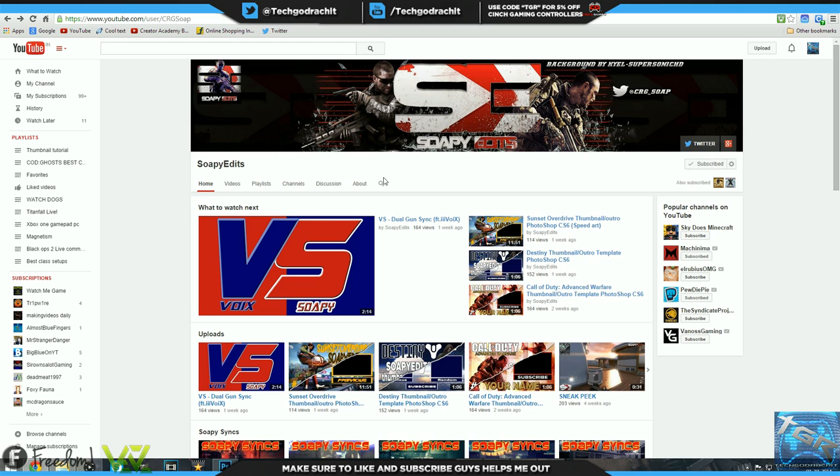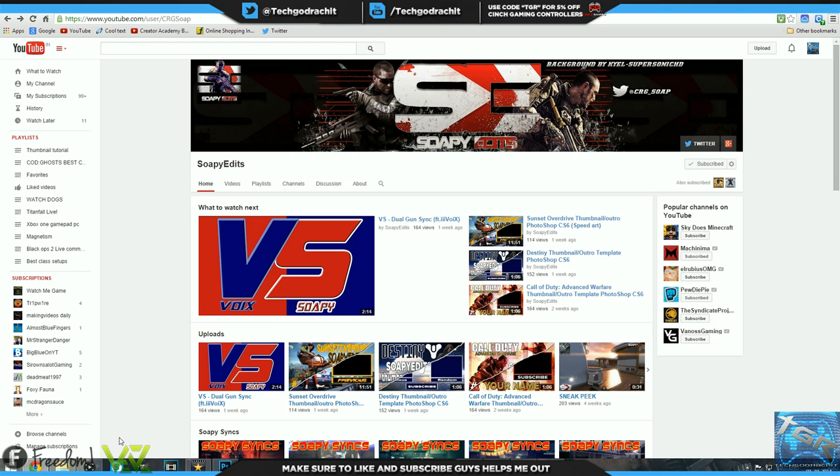Let's get straight into it guys. The first channel you guys are seeing on screen right now is Soapy Edits. As you guys can see, he has an awesome channel art, looks really professional in my opinion. This could go on a t-shirt or even a billboard which I would love to see. Really professional logo as well as channel art, definitely will attract the audience.